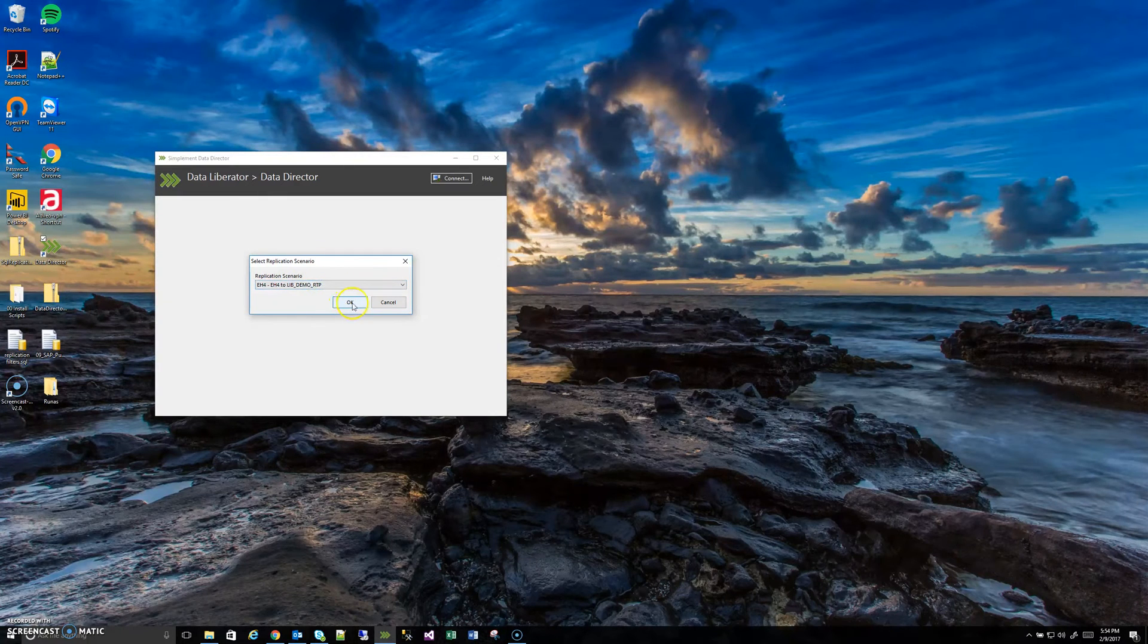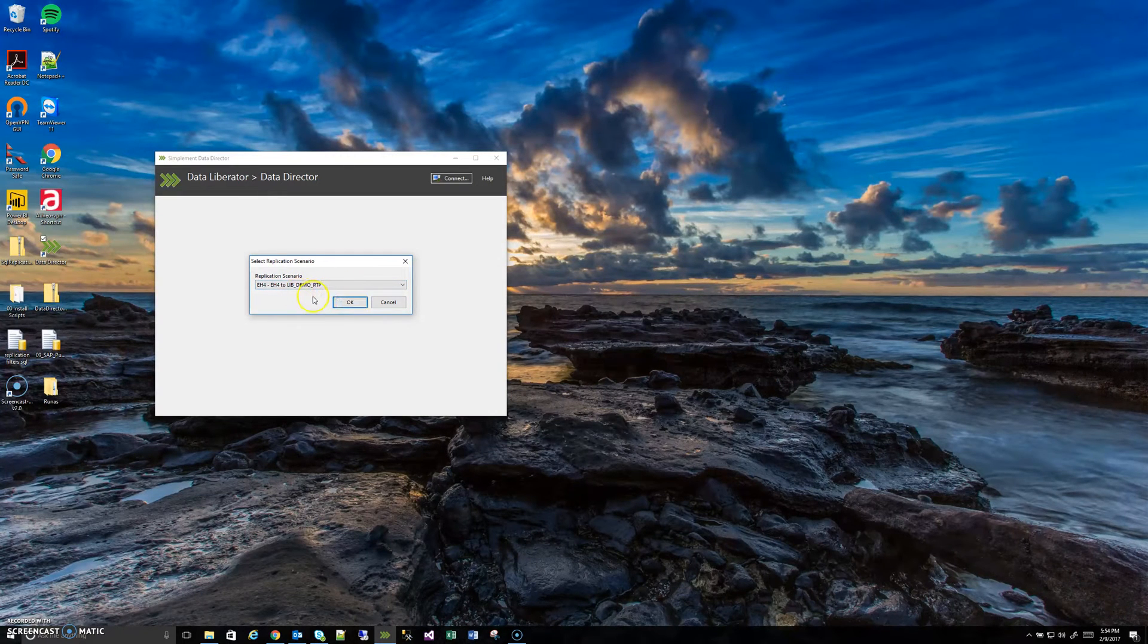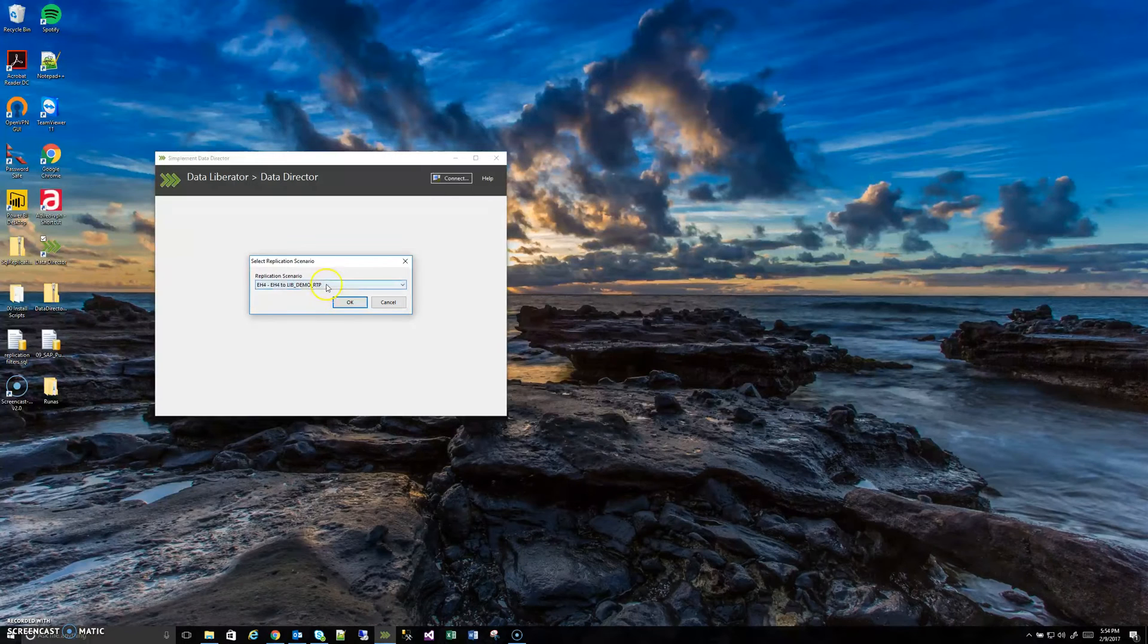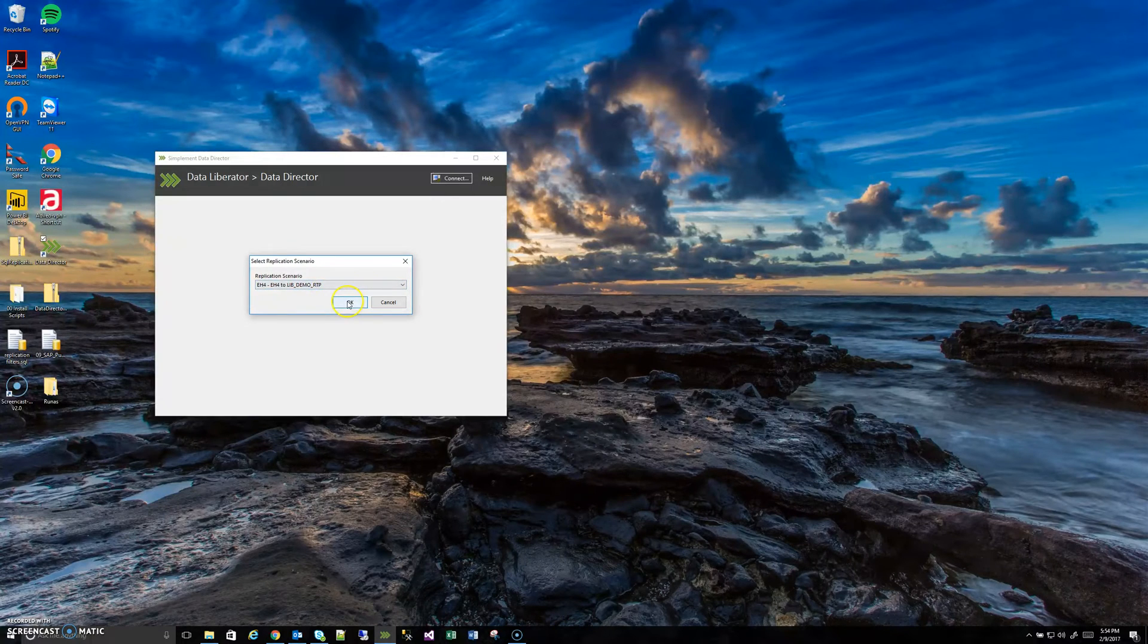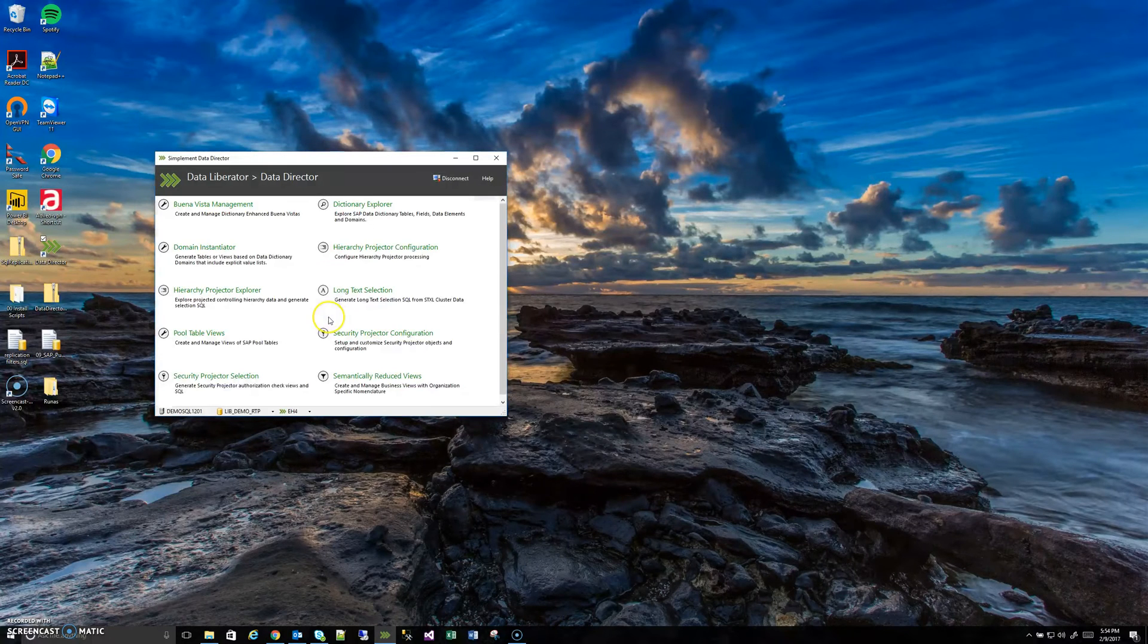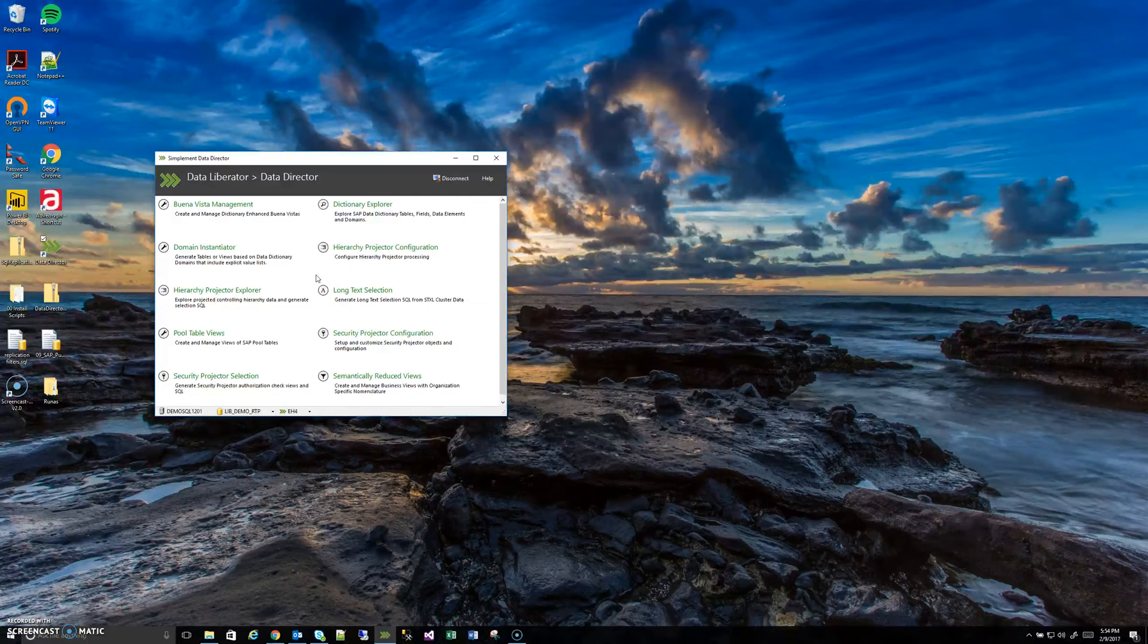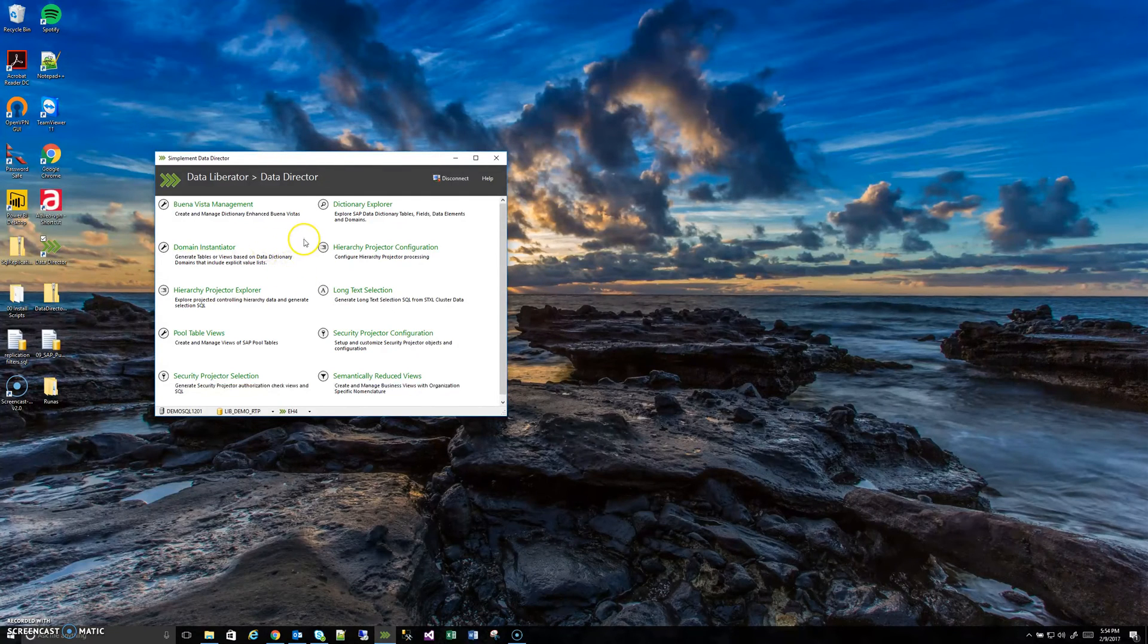It's not something you need to populate because it reads certain configuration tables to know what to put here. Just hit OK and now we have fully connected the tool and are ready to go into more detail with all the many sub tools of the Data Director.